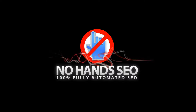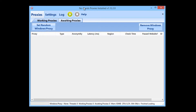So I'm going to start off by getting NoHands Proxies up. This is a blank install so I'm going to set everything up exactly how you would do it. I'm going to show you exactly how to do it.